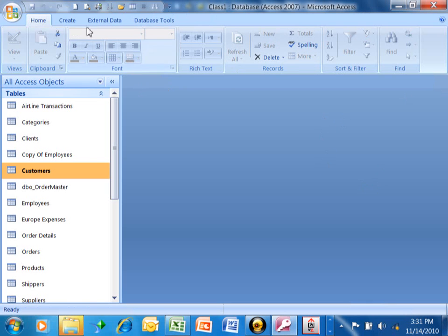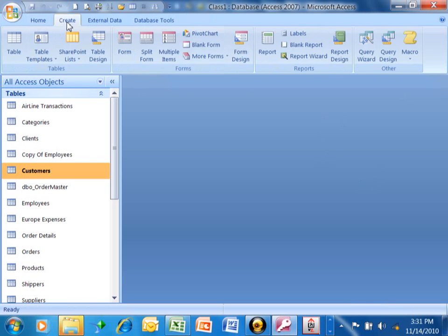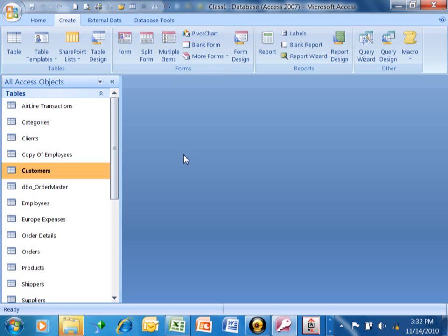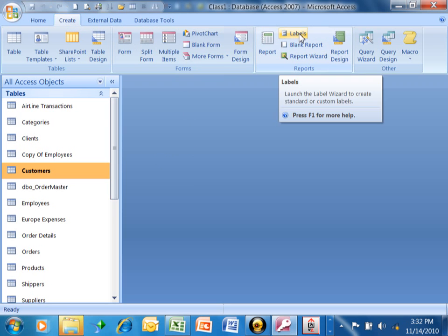We're going to click on the Create menu. Now what you want to do is you just click on your table first. In other words, you pick the table from which you want to make your labels first. Then you click on Create. Then if you notice over here, there's one that's called Labels.